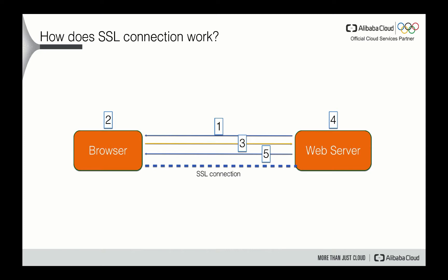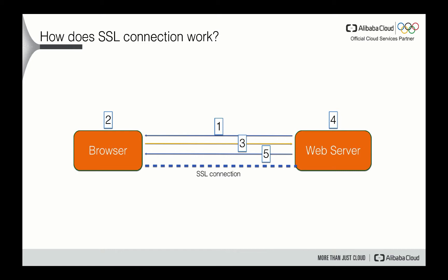Then the third step will be when the browser confirms that the website can be trusted. It creates a symmetric session key, which is encrypted with a public key in the website's certificate. The session key is then sent to the web server. The web server uses its private key to decrypt the symmetric session key. Step five is the server sends back acknowledgment that is encrypted with the session key. So from now on, for the last step, the SSL certification is established. And all the data transmitted between the server and the browser are encrypted with the session key. And now all the communication is secured.